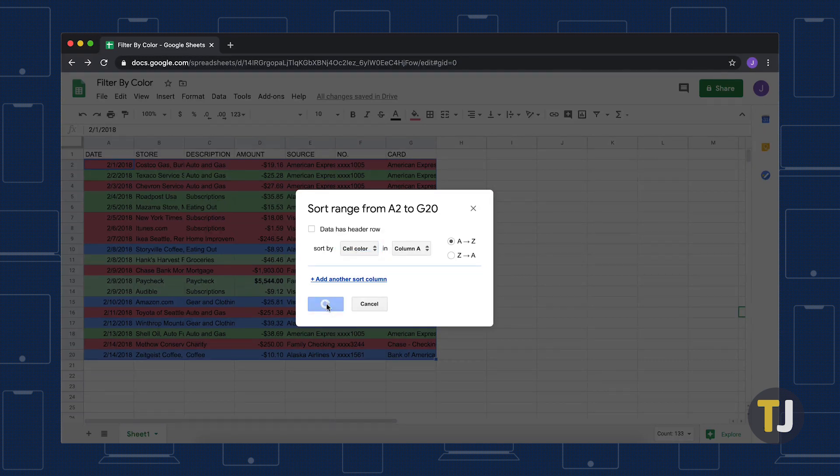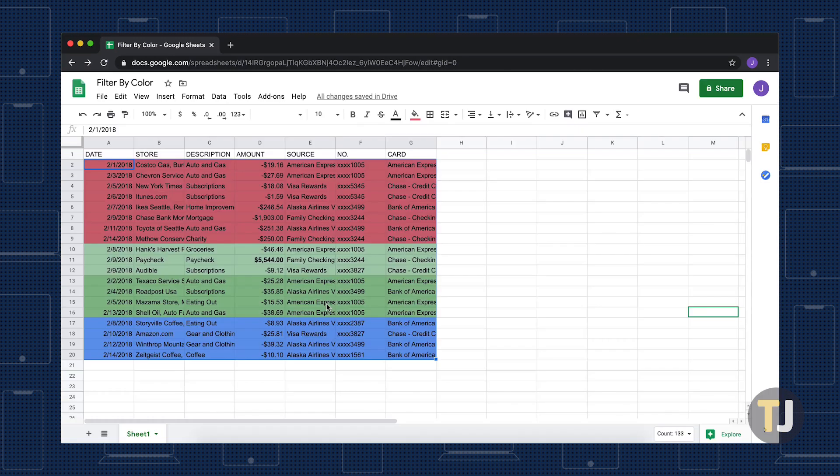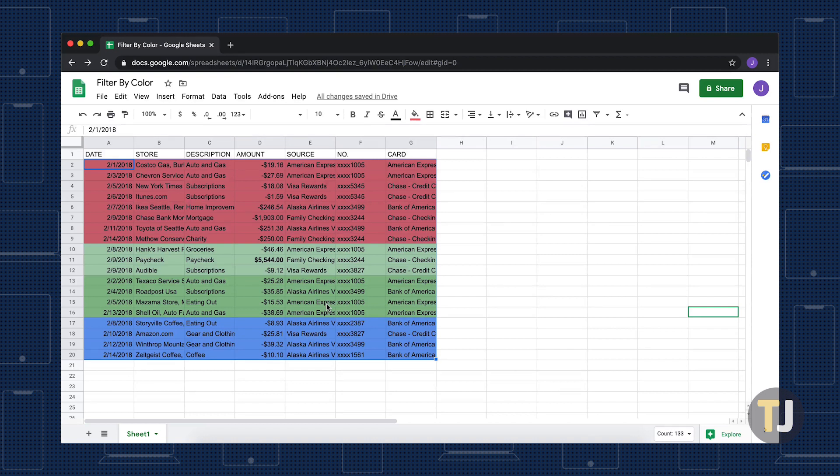While this should be enough for most people, unfortunately, you can't customize or change the order implemented by Sort Range Plus. If you're looking for something with more control, you're better off opting for the Google Apps Script method.